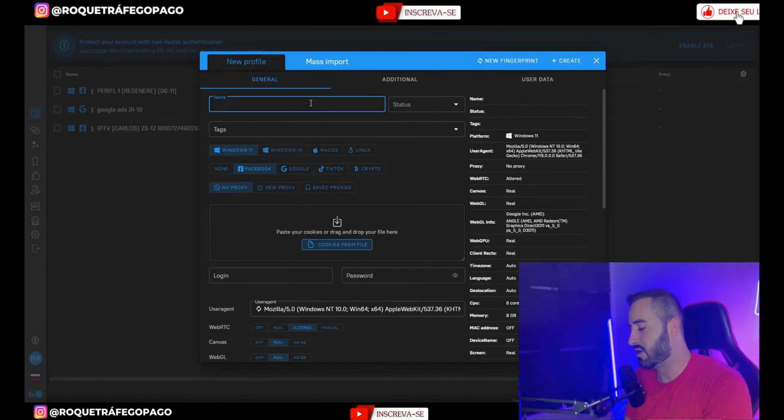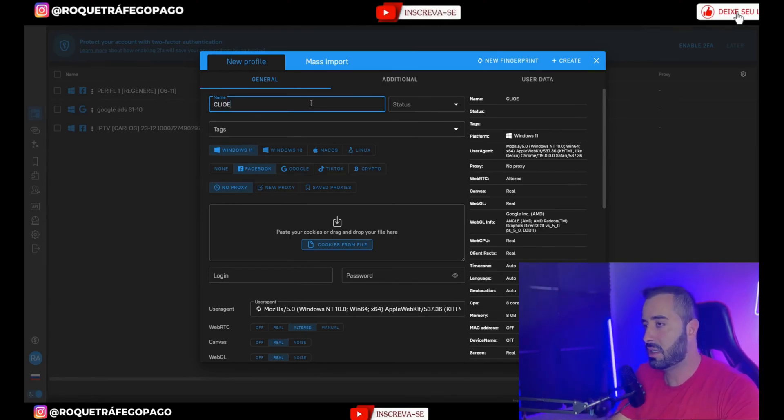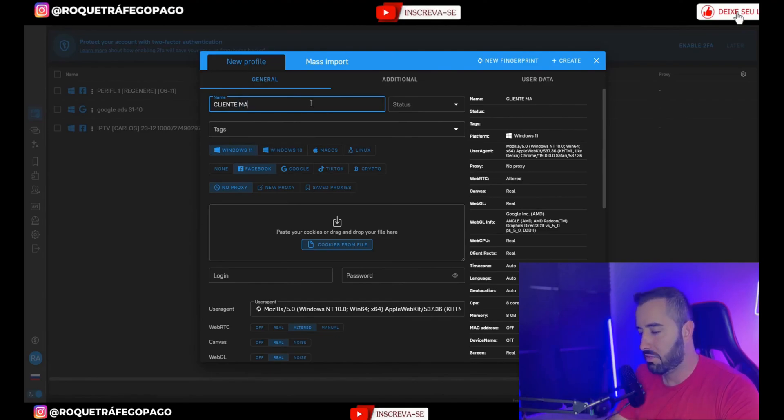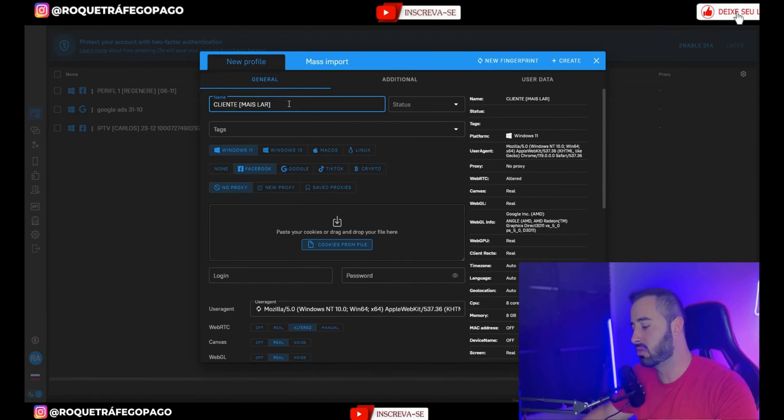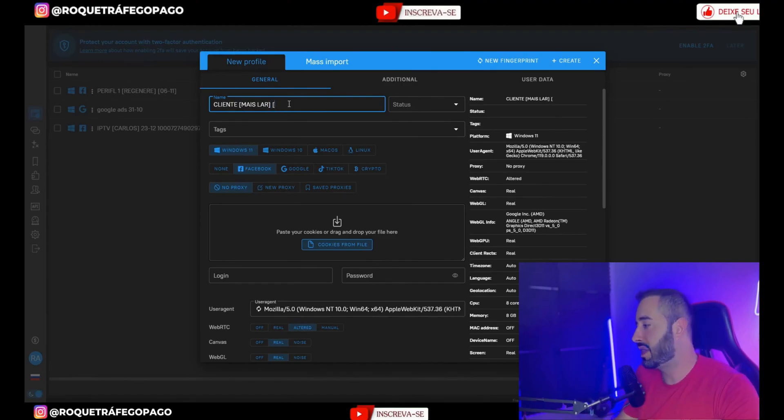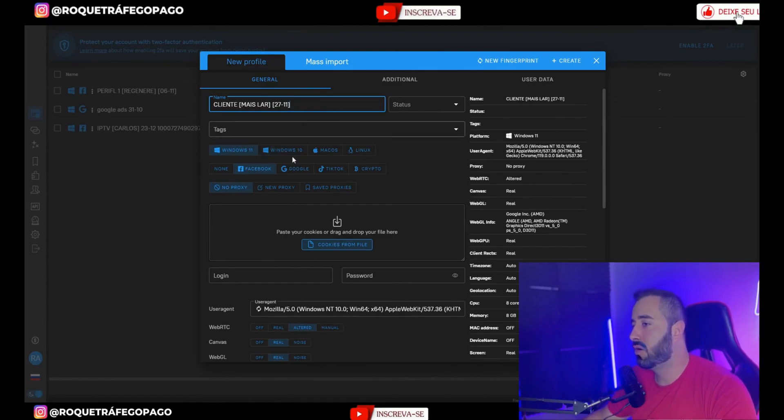If you're a traffic manager and you have several clients you can separate the profile by client. So let's go here. Client, here you'll put your client's name. Meisler, whatever your client's name is. And then I like to put the date so I know when I allocated this profile here on the machine.